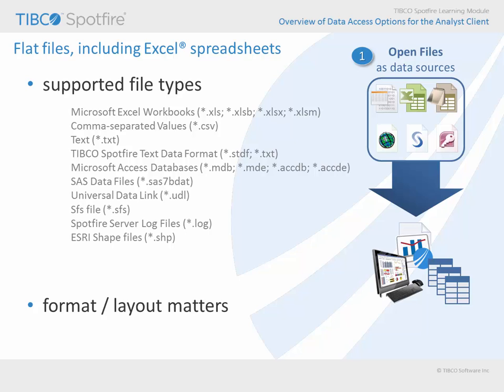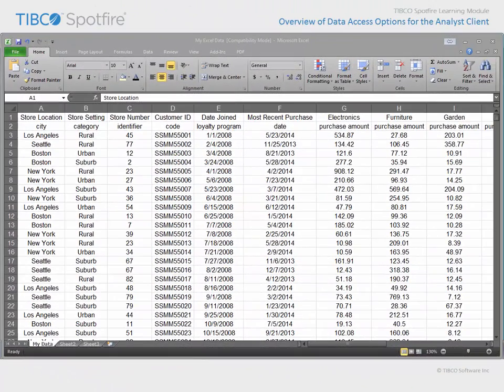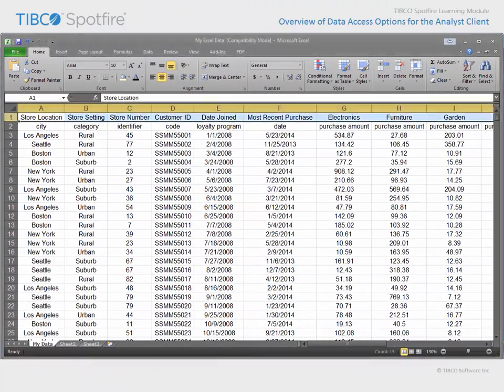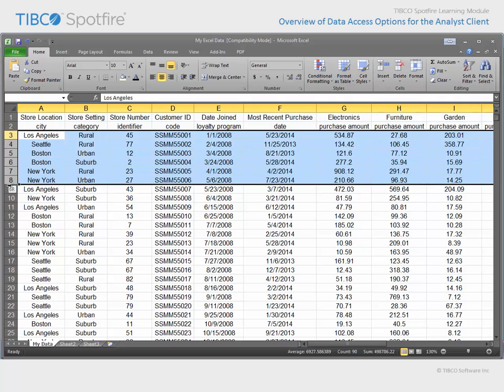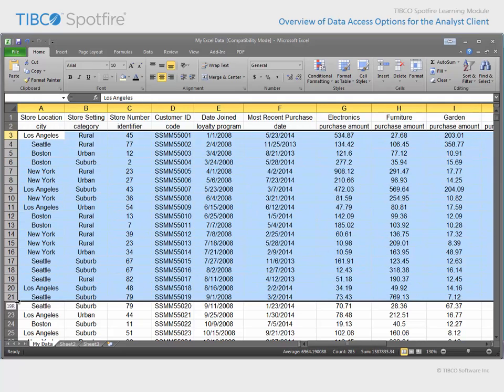For example, in Excel, you must indicate which spreadsheet is to be read as a data table, and Spotfire will need to be able to interpret a row of column names and subsequent data rows from within that spreadsheet. Let's perform a quick demonstration which shows you how to access data from an Excel workbook. Here, we have some data in an Excel spreadsheet. Notice that column names are listed on the first row, and a column description is listed on the second row. Below that are individual rows of data which represent purchase information for customers.